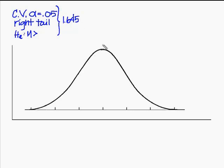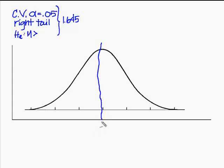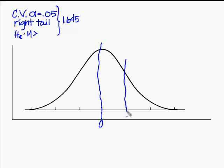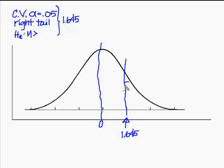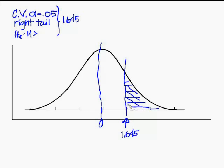So if I presume that this is my regular normal curve with a really squiggly line, and this mean is zero, then I know that 1.645 is going to be like here. Not drawn to scale, as we of course know. And so what that does is that defines for me that all of this area here is the rejection region.